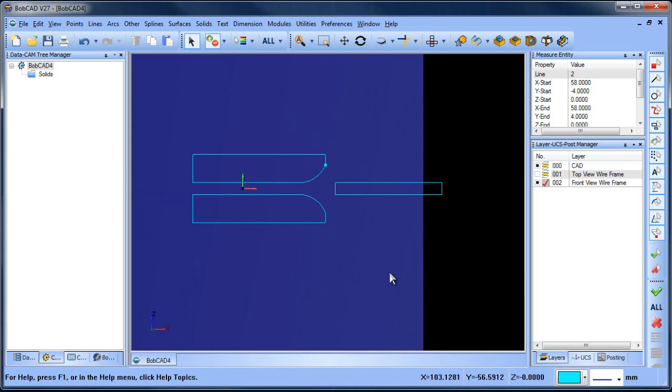And in the next video, what we'll do is we'll use both the top view and the front view wireframe, creating some surfaces to cut away and make our solid. So we'll see you guys in the next video. Thank you.